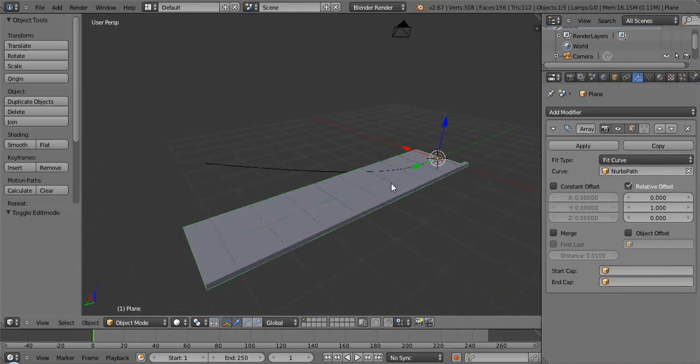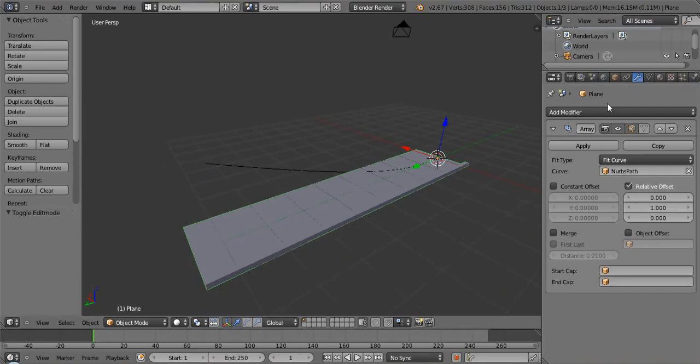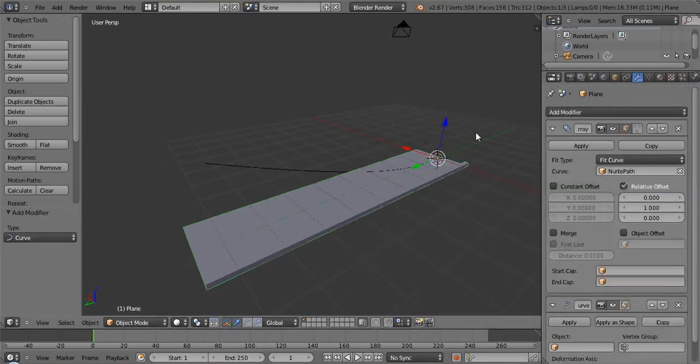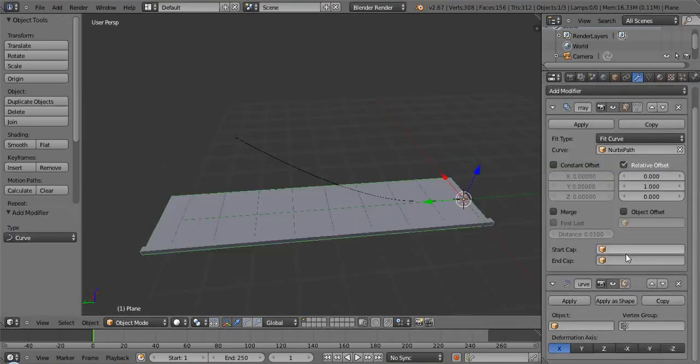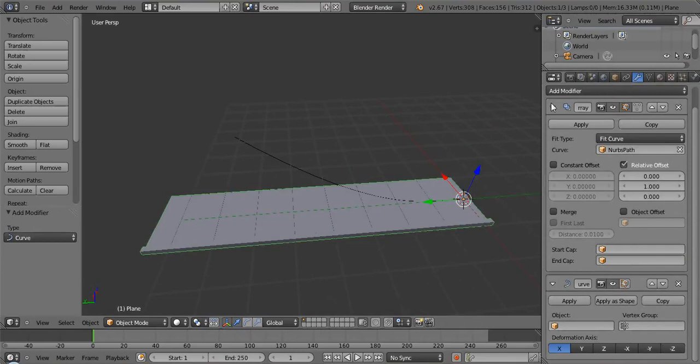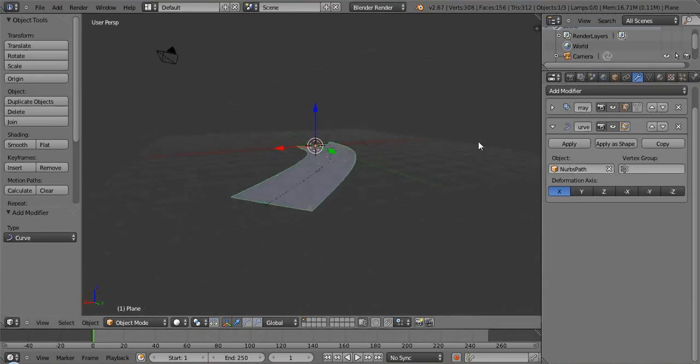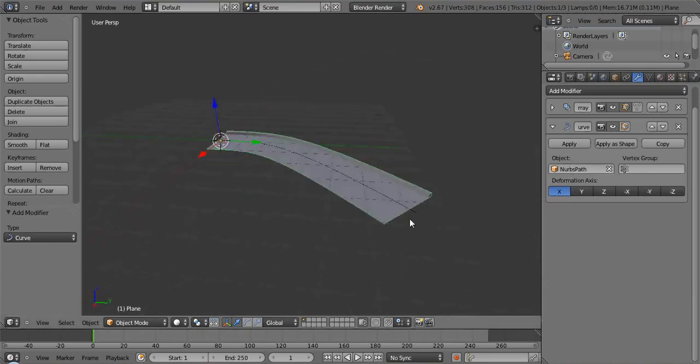But it hasn't really curved around any. So we add in yet another modifier for the curve and we say, okay, since we are now as long as this curve is, we want to then say follow it. And that's as simple as that is.